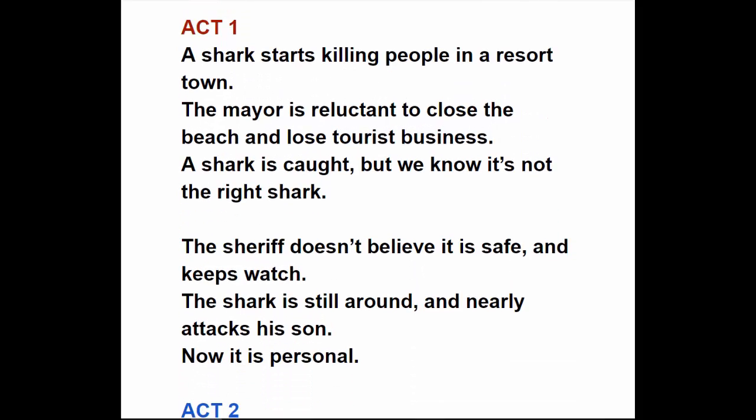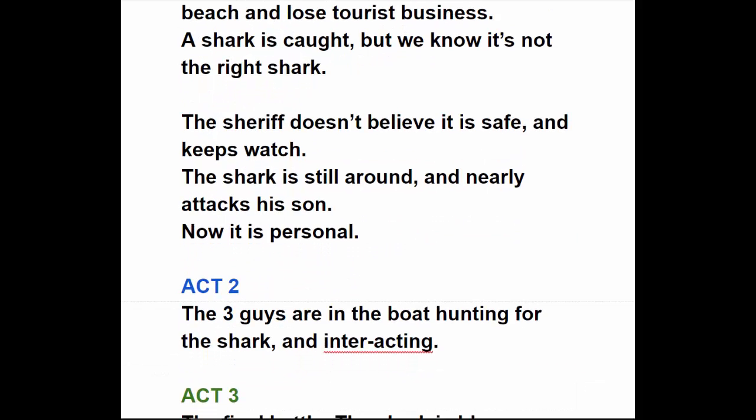A shark starts killing people in a resort town. The mayor is reluctant to close the beach and lose tourist business. A shark is caught and they think it's okay, but the viewers — and the sheriff, Roy Scheider — know it's not the right shark. Not believing it's safe, the sheriff keeps extra watch and confirms the shark is still around. Then the shark nearly attacks his own son, and now it's personal. That's the end of act one.